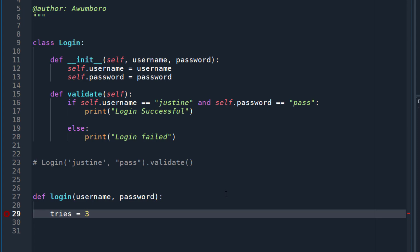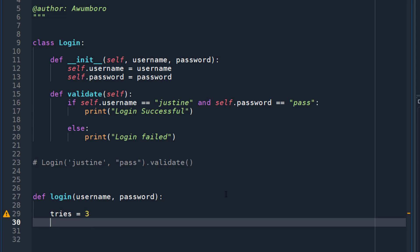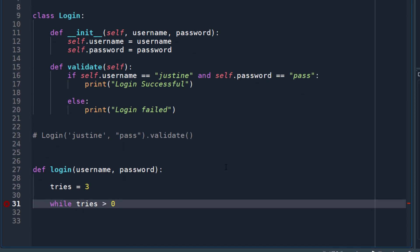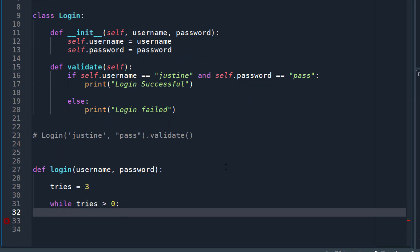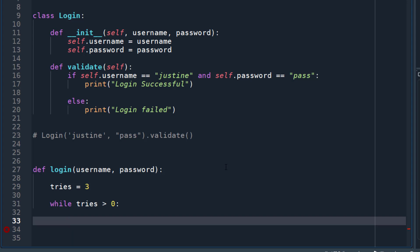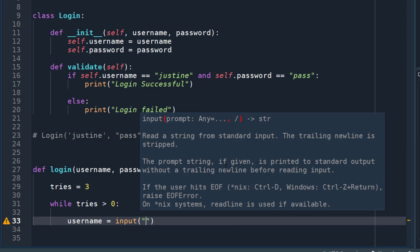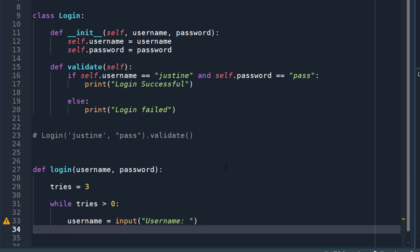So let's upgrade it a little. We create a parameter called number of tries — let's say the user is allowed to try three times. We'll say while tries is greater than zero, meaning it's not zero or less than zero. Inside this while loop we'll do the validation — we'll get the username from input. The difference from the previous one is that here you're doing it through the function, not through initialization in a class.